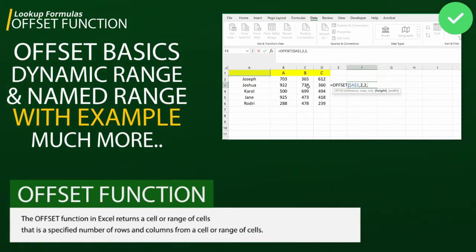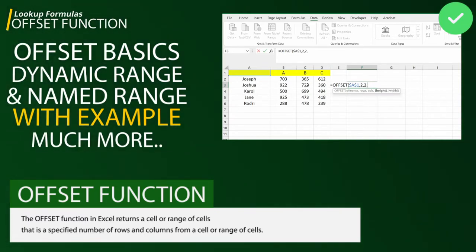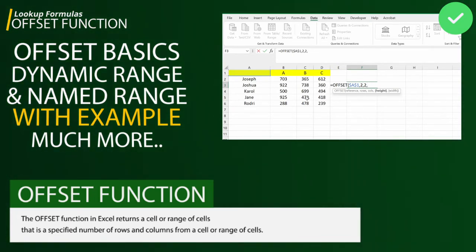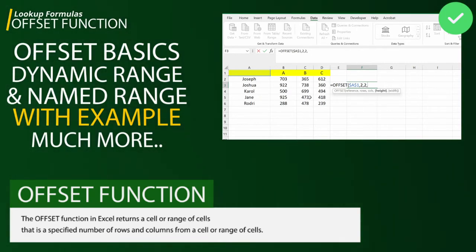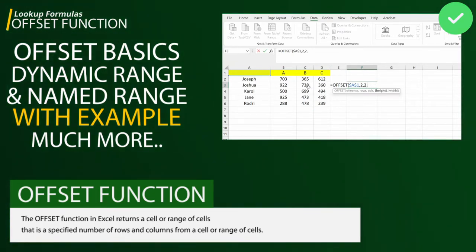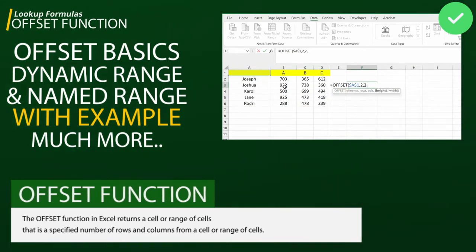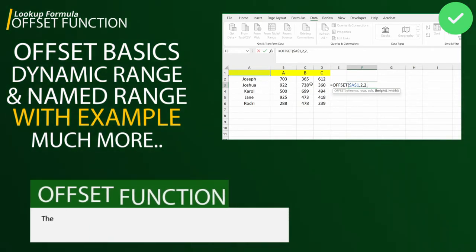The second part will be the workaround of OFFSET function with dynamic ranges — if your range changes over a period of time, you can work with the OFFSET function to calculate certain results. The third part will be how to create dynamic named ranges with the OFFSET function, so that if the data in a named range changes dynamically, the named range updates automatically.